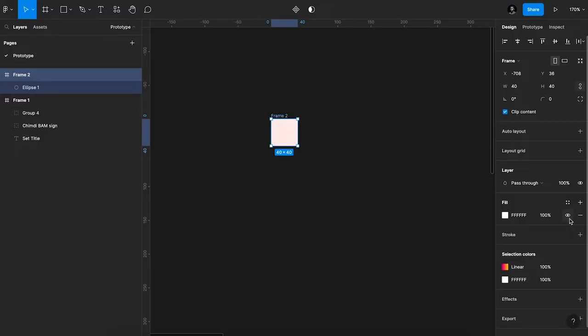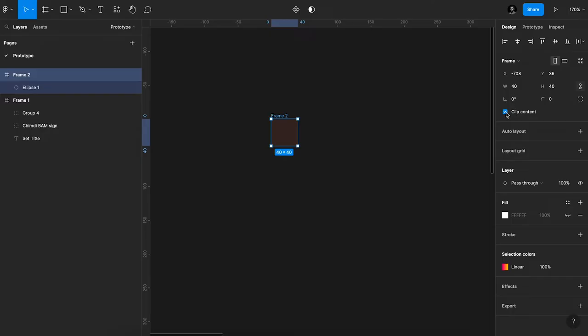The next thing I'm going to do is I'm going to uncheck this clip content, so you can see all the other contents of the frame without cutting out anything. So this is what it does.